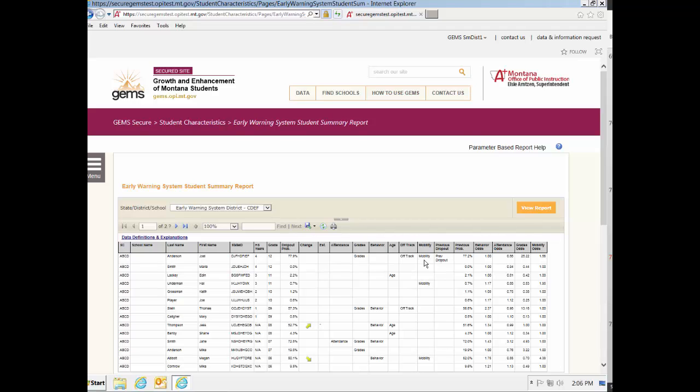The next column, Previous Probability, is where the Student Summary Report differs significantly from the Student Detail Report. Here, only the previous dropout probability is displayed compared to the previous 12 of them being displayed in the Student Detail Report. The last four columns of this report, Behavior Odds, Attendance Odds, Grades Odds, and Mobility Odds, are the risk factor values.